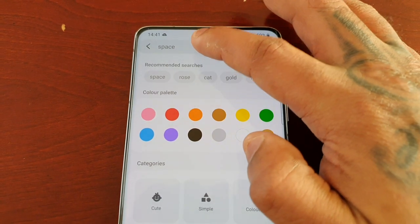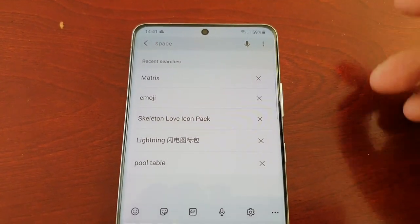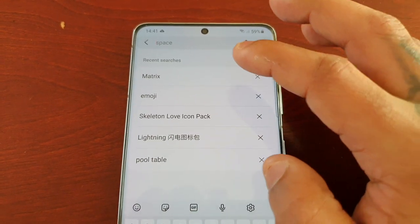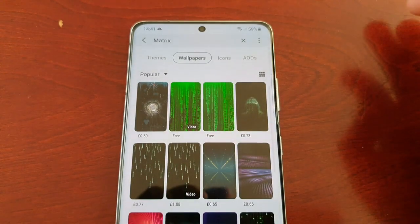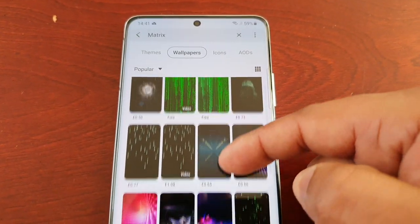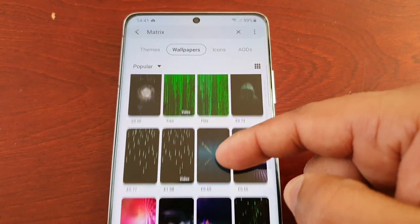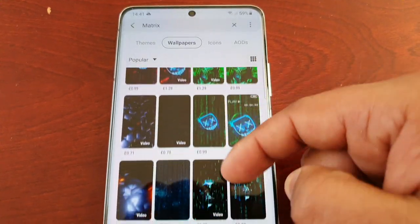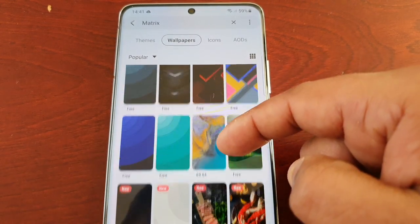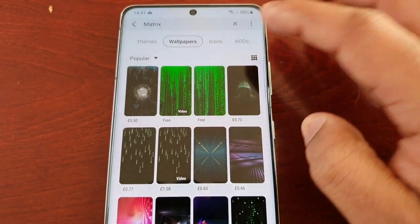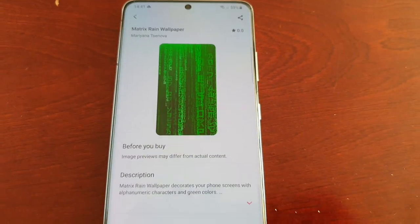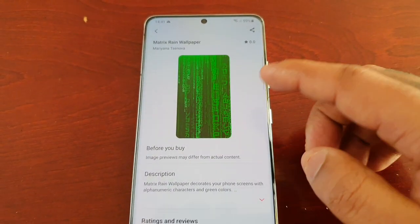You can also just type in the name of a wallpaper that you want — for example, type in 'matrix' and it will bring up all the matrix-styled wallpapers.